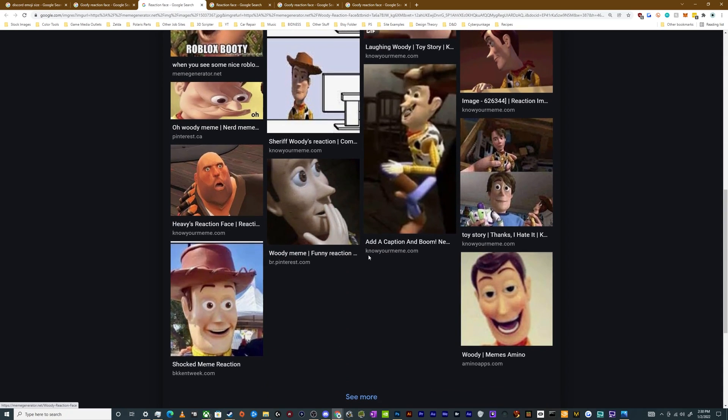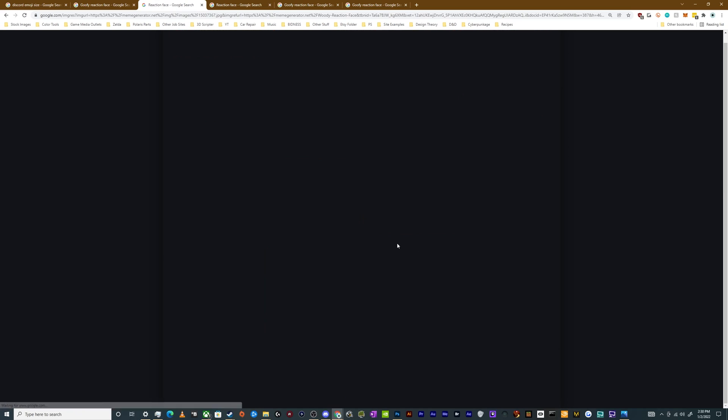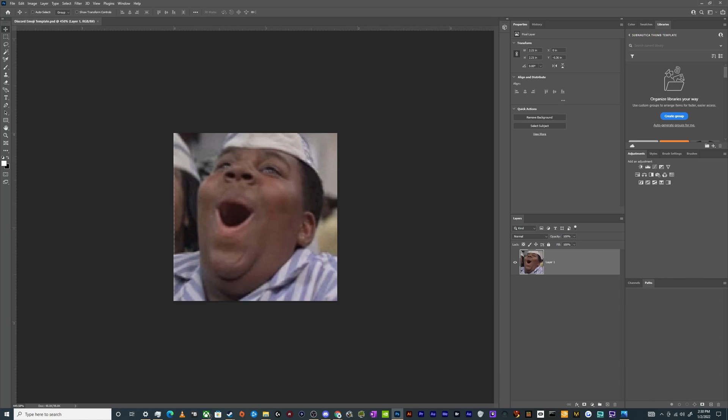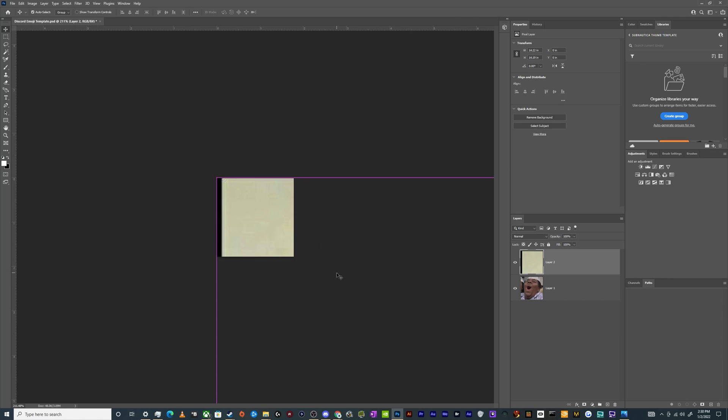So we're just going to keep going through and grabbing the pictures that we want to turn into reactions. In fact, we might even be able to get a much better, creepier Woody picture like this one. Perfect. This Woody, Woody can't look normal. That's against the rules. I don't make the rules, I just follow them and enforce them here.